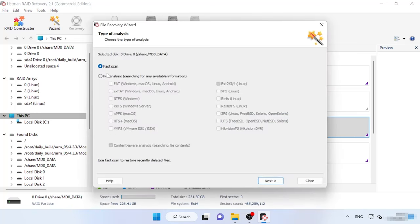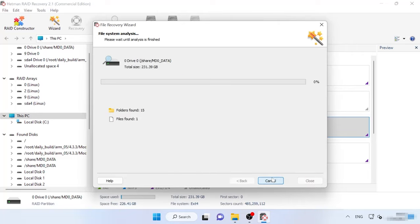Select the scan type – Fast scan or Full analysis. For full analysis, you need to specify the file system type used for the hard disks. For starters, we recommend running a fast scan.